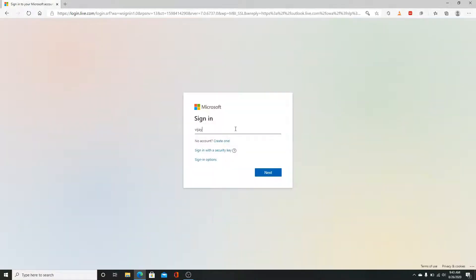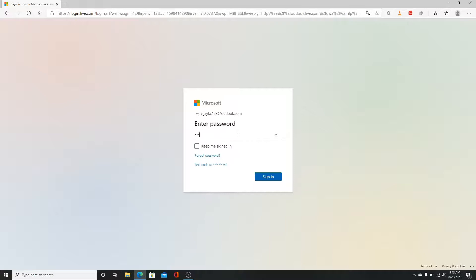In the sign in page, type down your email and click next. Now enter your password. Make sure you've entered the correct password. You can choose to keep yourself signed in as well right down below. Now click to sign in.